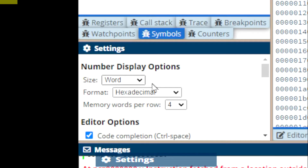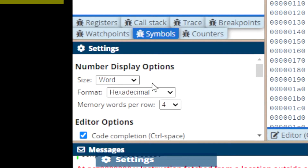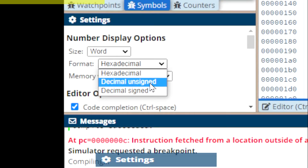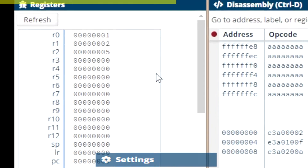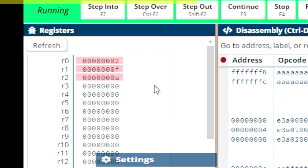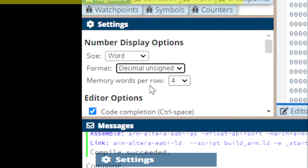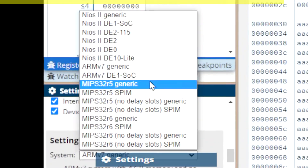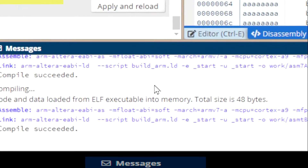Next we have the settings window. We can change the information displayed on the registers window — instead of displaying values as hex, we can switch to signed decimal or unsigned. I'm going to change some values: this to 15, this to 2, this to 10. Let's run the code. Right now it's showing in hex; if I want to see register values in decimal, I go to settings and select decimal unsigned. We can also change between different versions of assembly — just don't forget to hit apply and reload. Last but not least, we have the messages window, where we'll get our error codes.